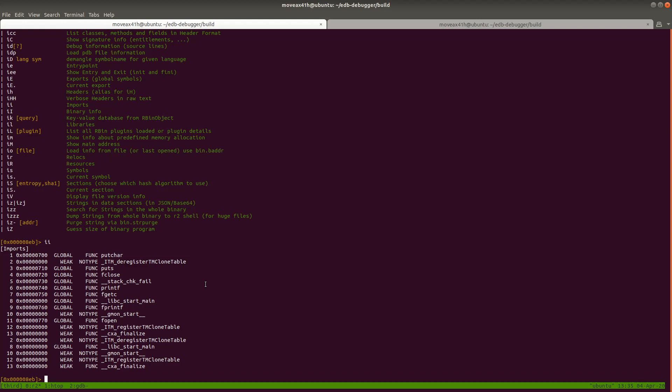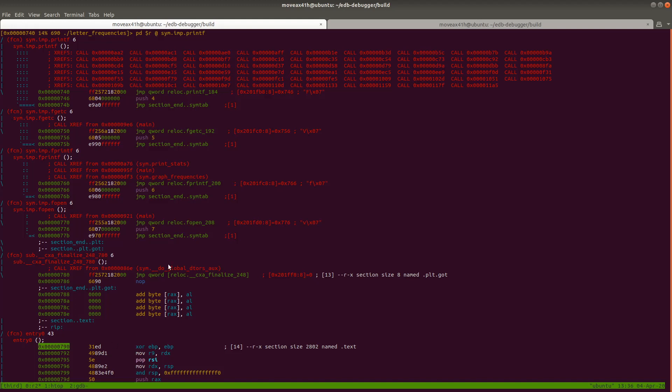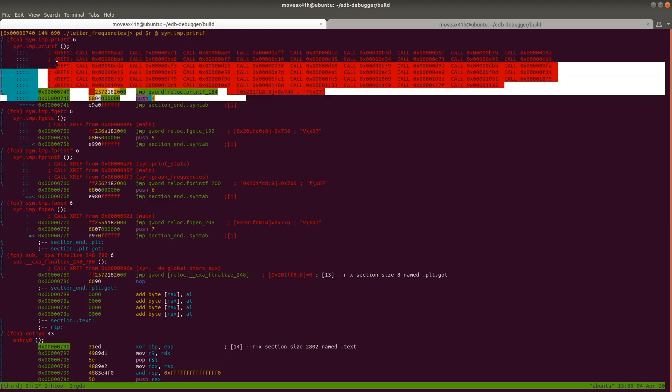So now, if we wanted to go and see where is it calling printf like we did in the last video from here, what we would then do is we would just seek to this address right here as it's shown. So just type s 0x0000000740 hit enter. And then again, in this case, we're not in visual mode yet. So now we're going to hit shift V hit enter and boom, we're right there. We're at exactly where this is the printf stub that we saw last time.